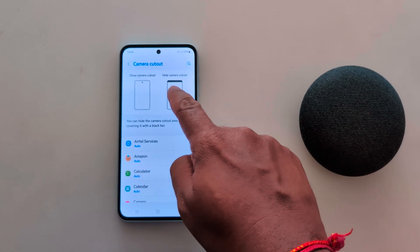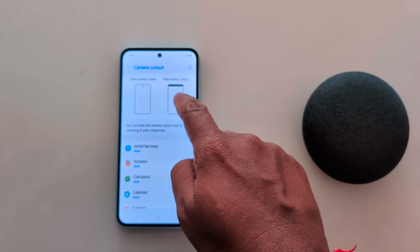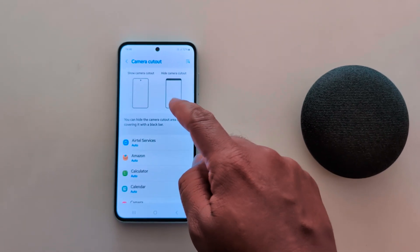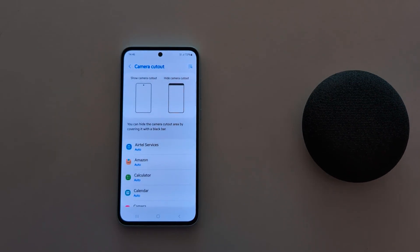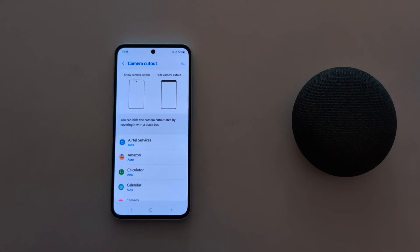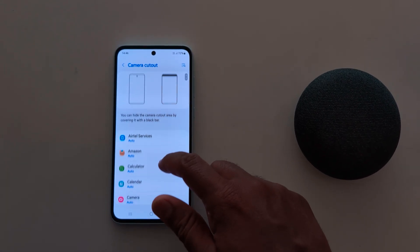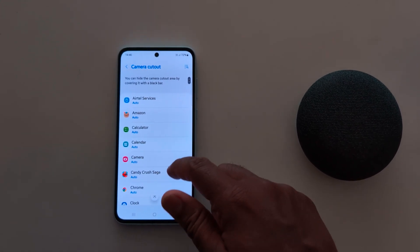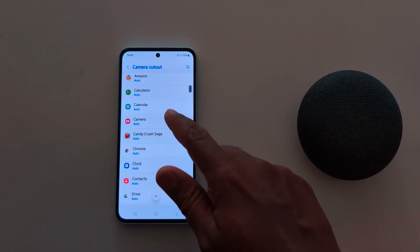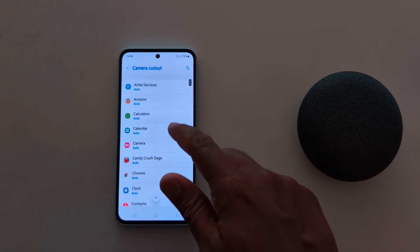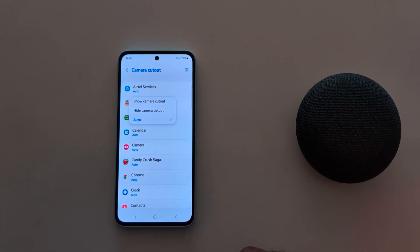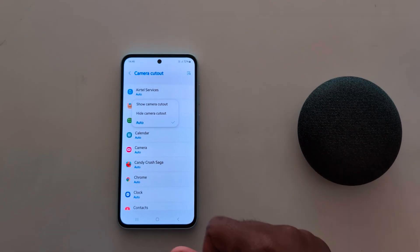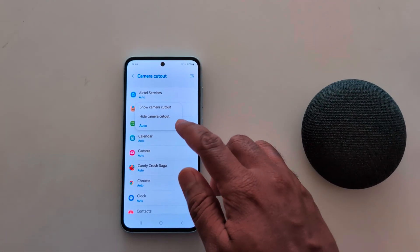You can hide the camera cutout area by covering it with a black box. You can see how it looks when the camera cutout is hidden on a Samsung A55. Now select an app — by default it is set to Auto. Here we select Amazon, and you can choose Show Camera Cutout, Hide Camera Cutout, or Auto.